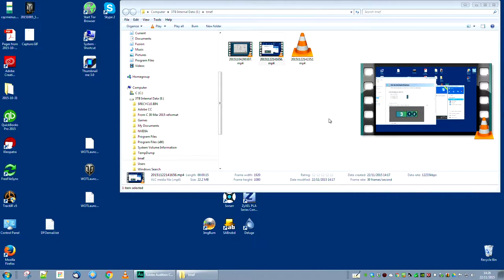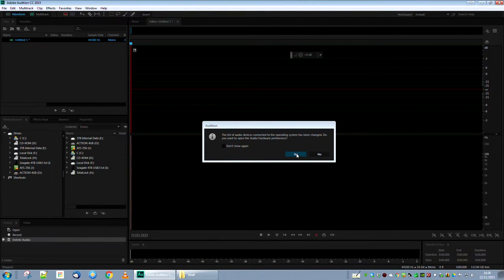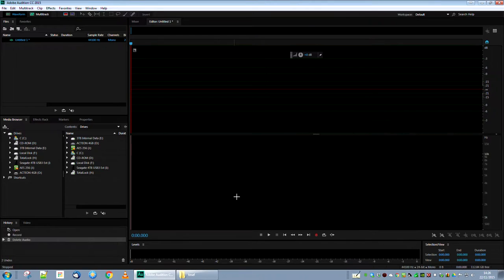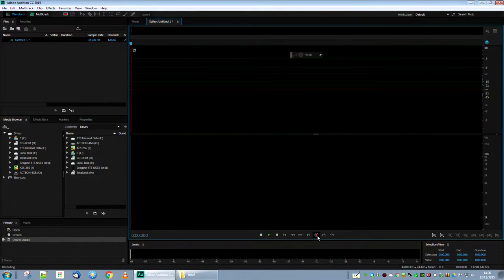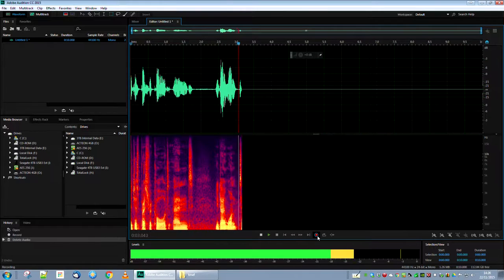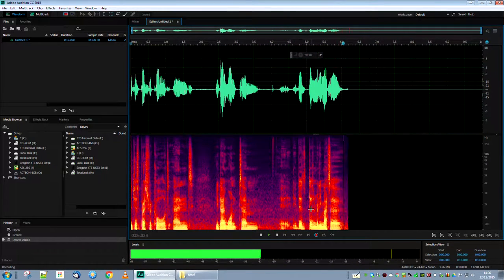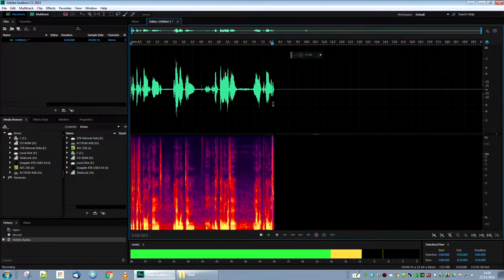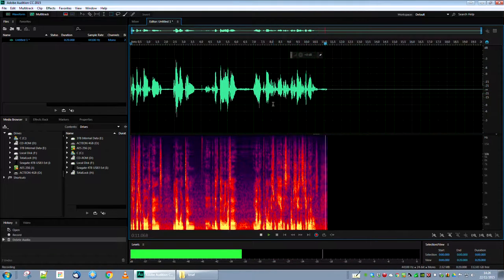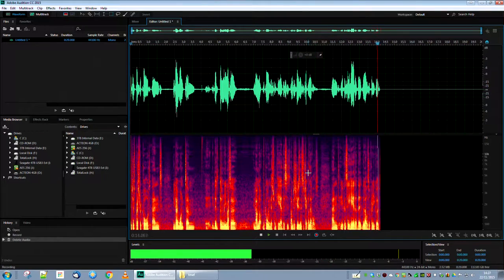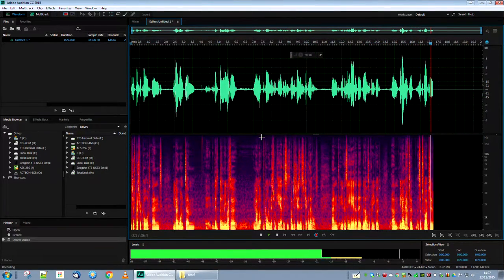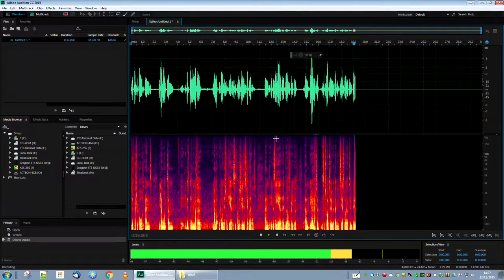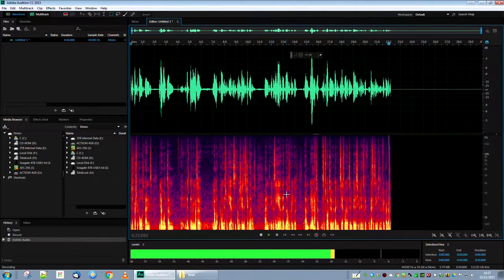The other thing you've got to set up properly is the audio. What you're looking at now is Adobe Audition, which is a sound recording software. I'm going to press record — I'm not actually recording from here, I'm just using this to check the levels. You can see the levels are pretty good. You don't have to subscribe to Adobe CS to do this — you could use Audacity, which is a free program that does exactly the same thing.